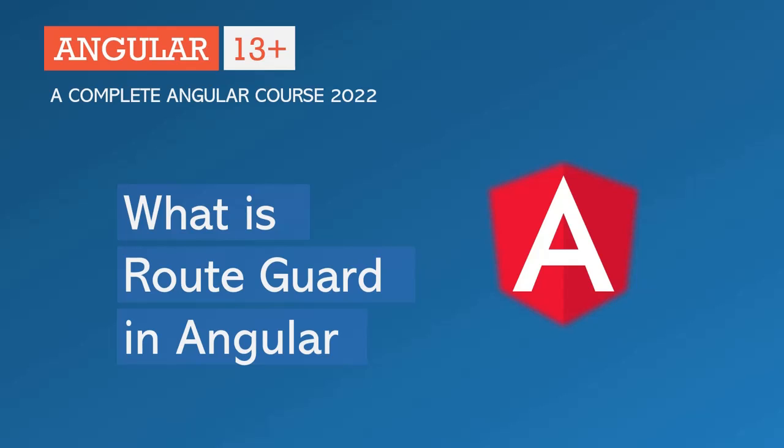Hello and welcome back. So far we have learned a lot about routes in Angular. Now the only thing which is left to learn about routes is the route guards. So in this lecture and in the next few lectures we are going to learn about route guards in Angular.